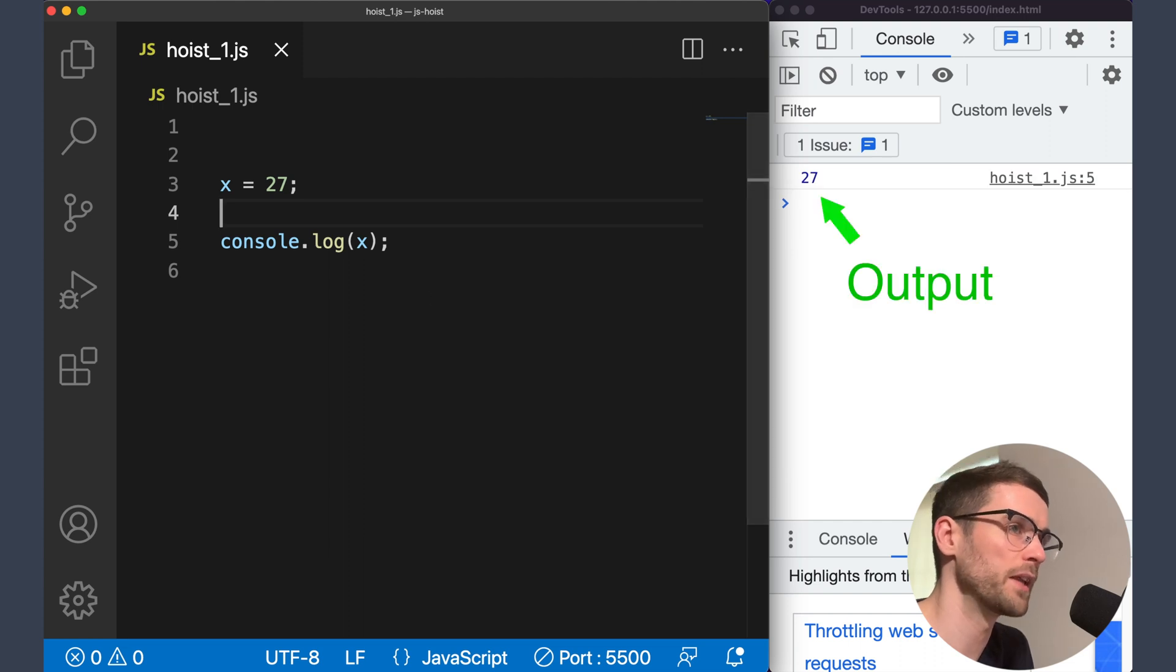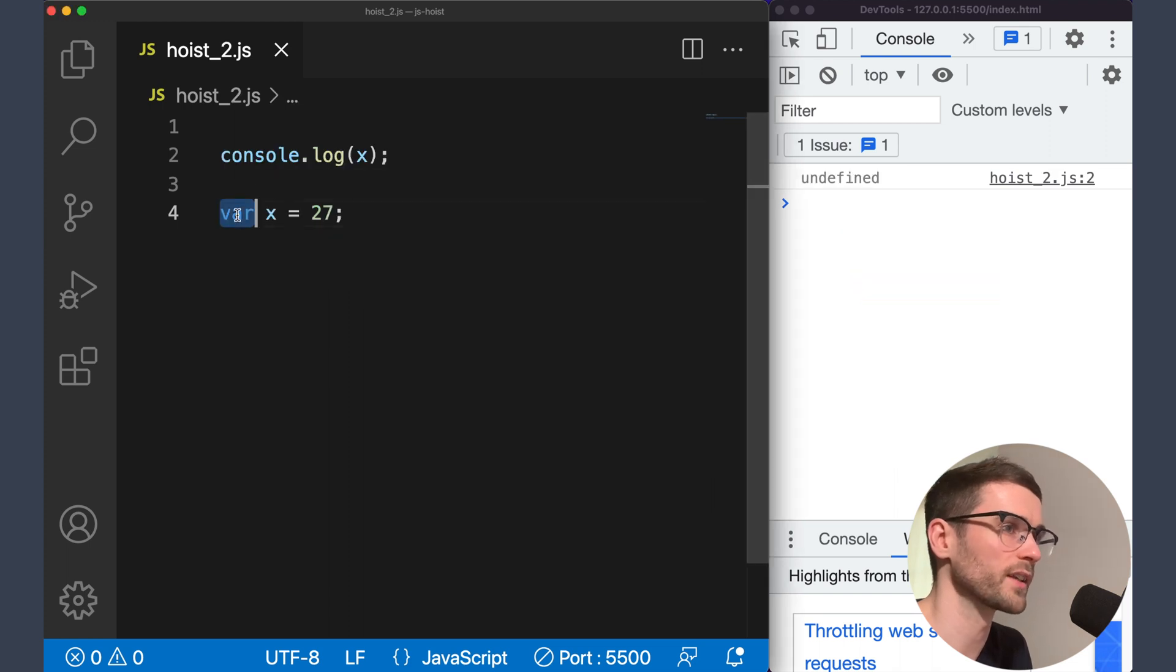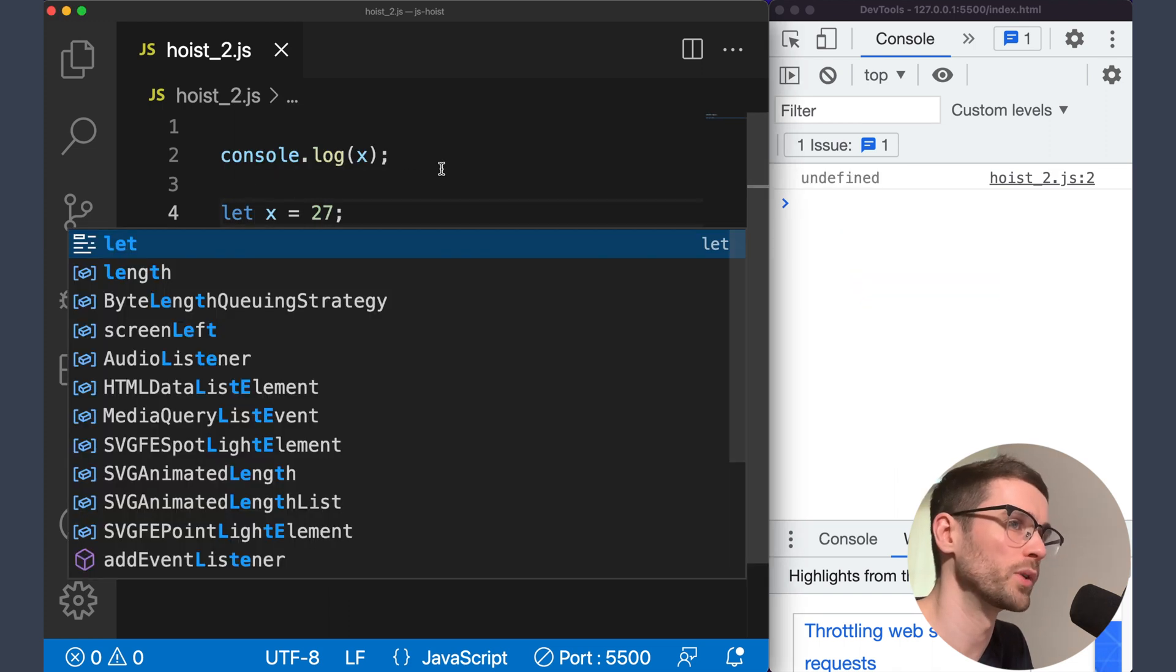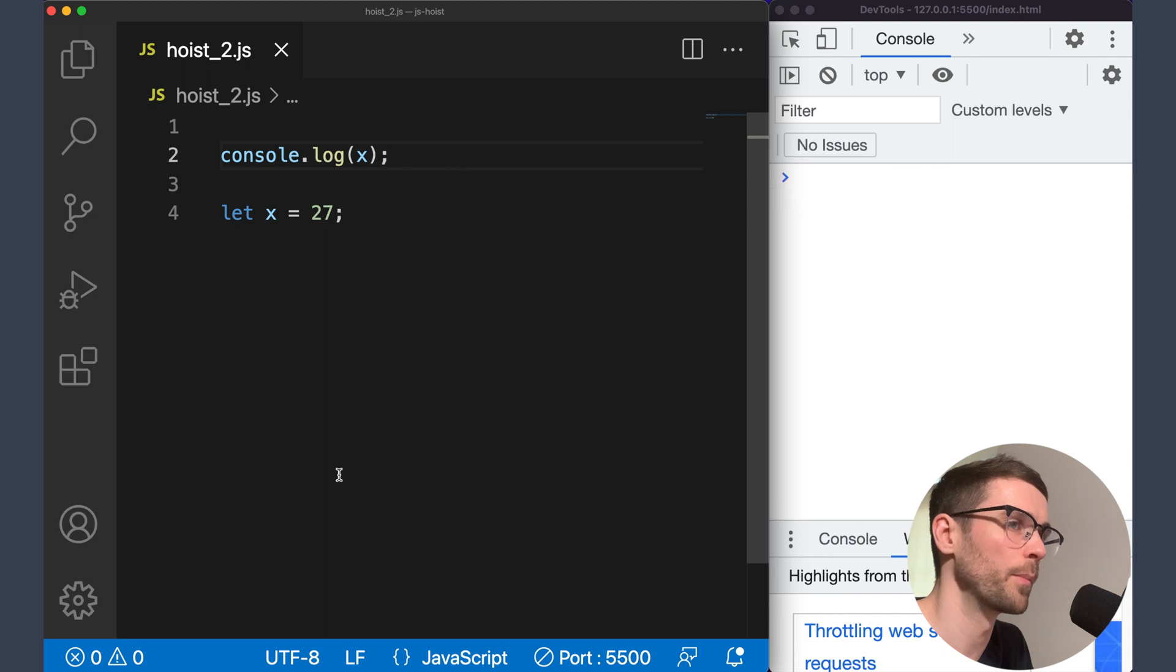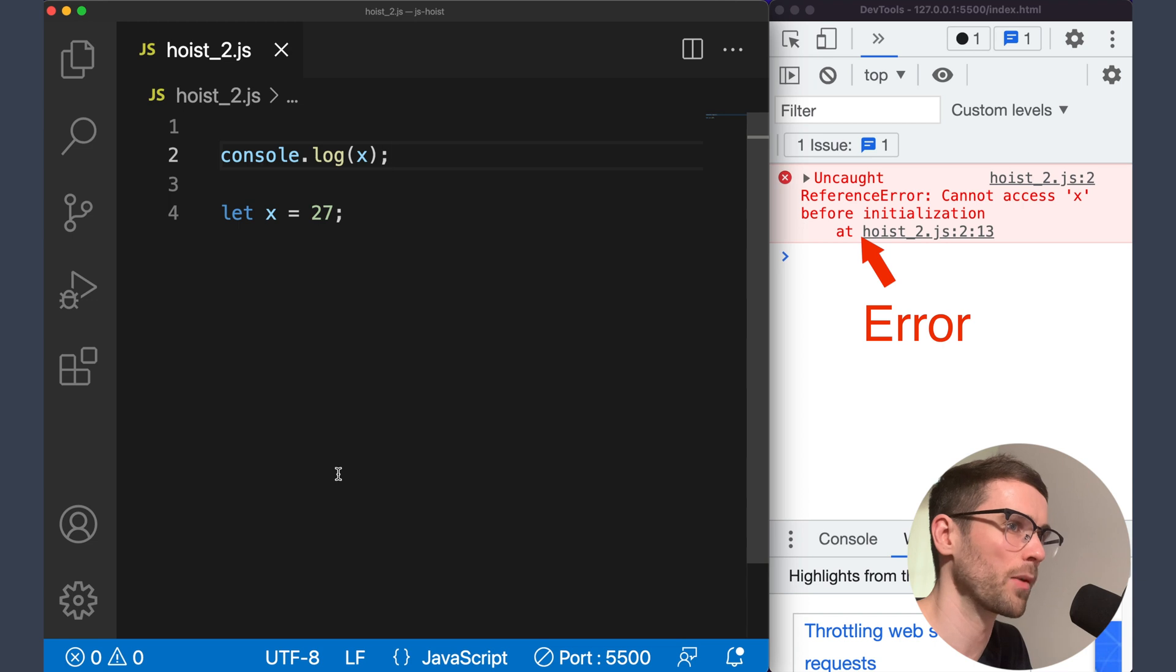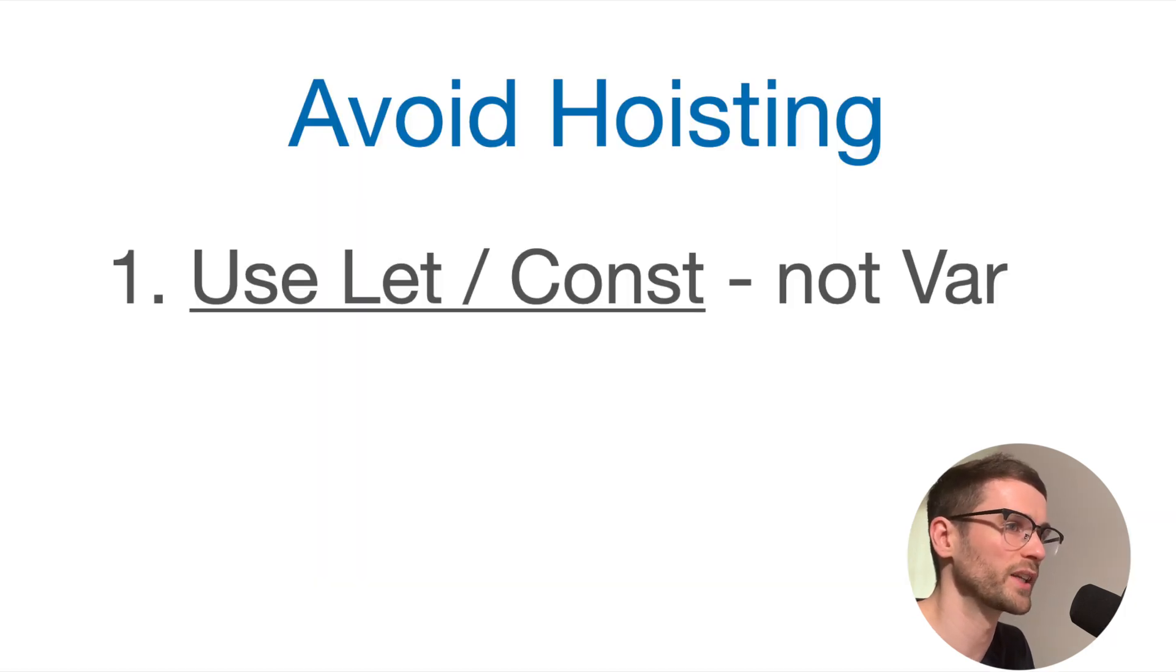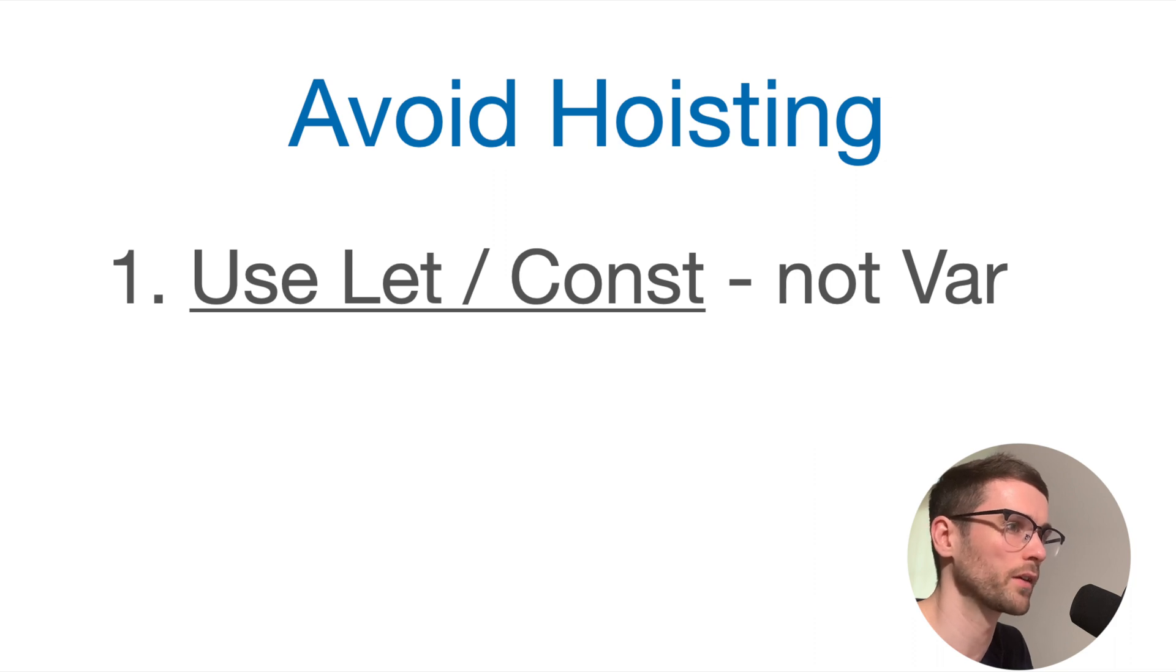This behavior is unique to variables declared with the keyword var. Variables declared with the keyword let are not hoisted. Let's have a look at the same example we just looked at, but we'll replace the keyword var for let. As you can see, we get an error saying that x cannot be accessed before initialization. This is our first approach to avoiding hoisting, using the let or const keyword for variable declaration.